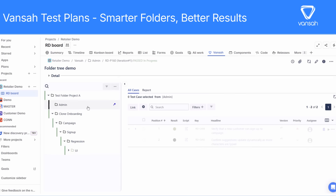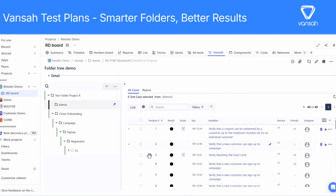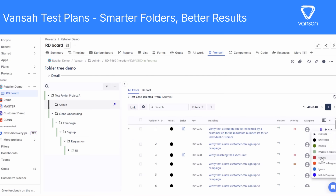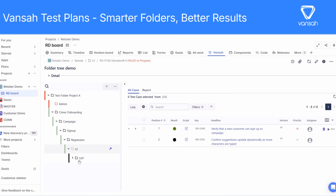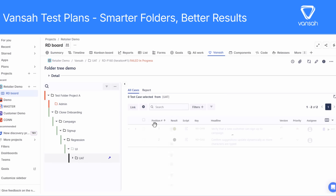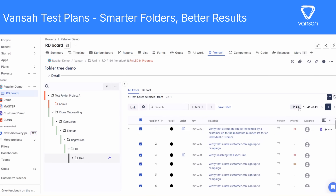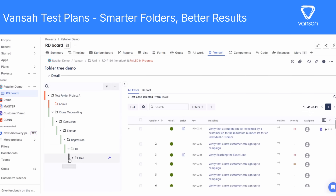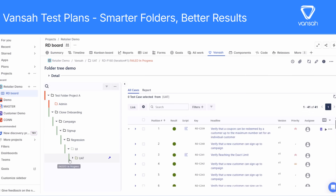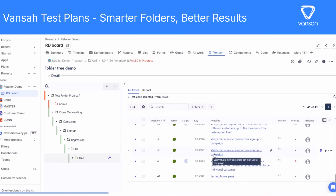But it doesn't stop there. Test results from subfolders are now automatically reflected in their parent folders. That means as you execute tests within subfolders, their outcomes roll up to the higher-level folders, giving you a real-time, high-level overview of your testing progress. This makes it easy to instantly see which parts of your plan are passing, failing, or still in progress. Track testing status across large, complex projects without digging through each folder, and quickly spot bottlenecks and focus on the areas that need attention.